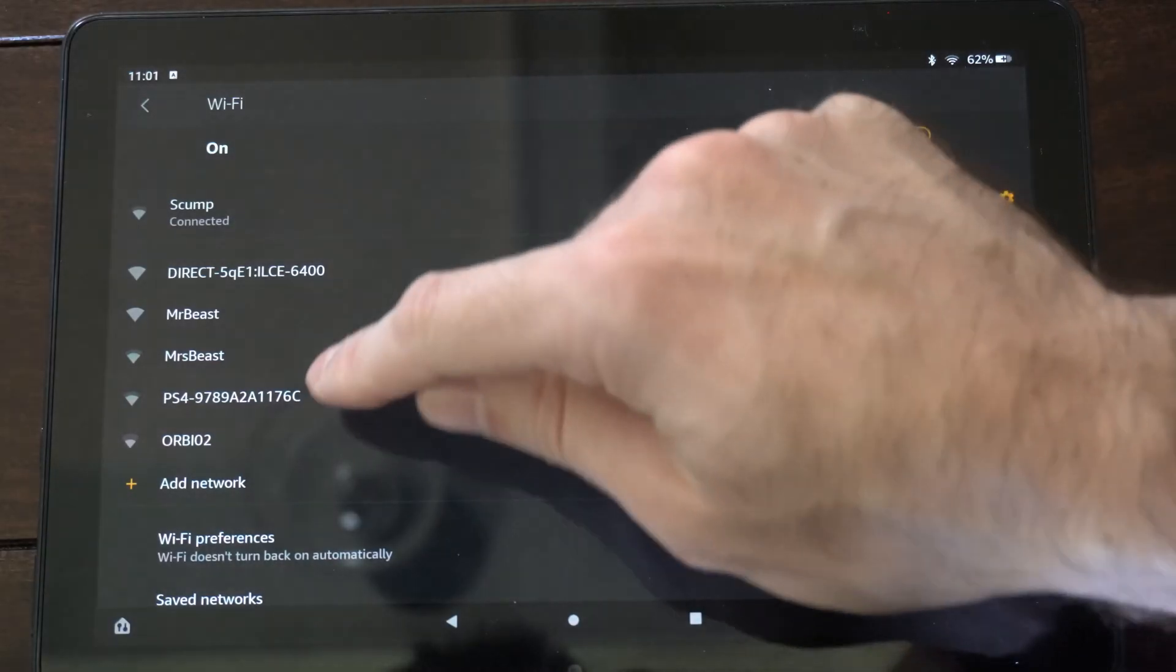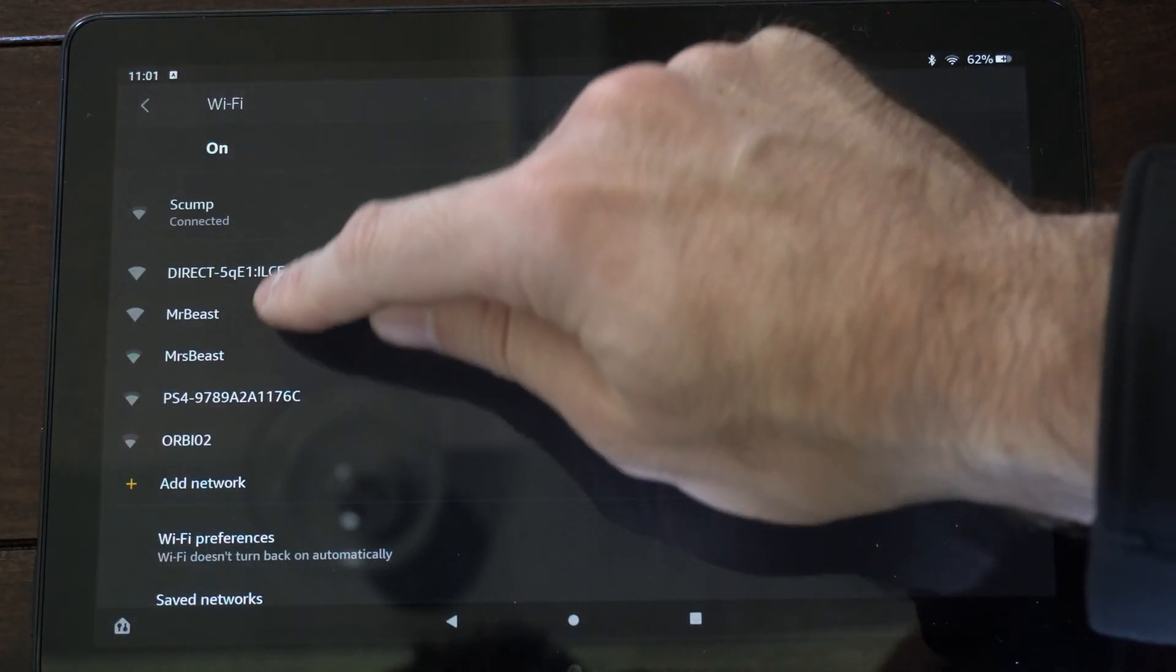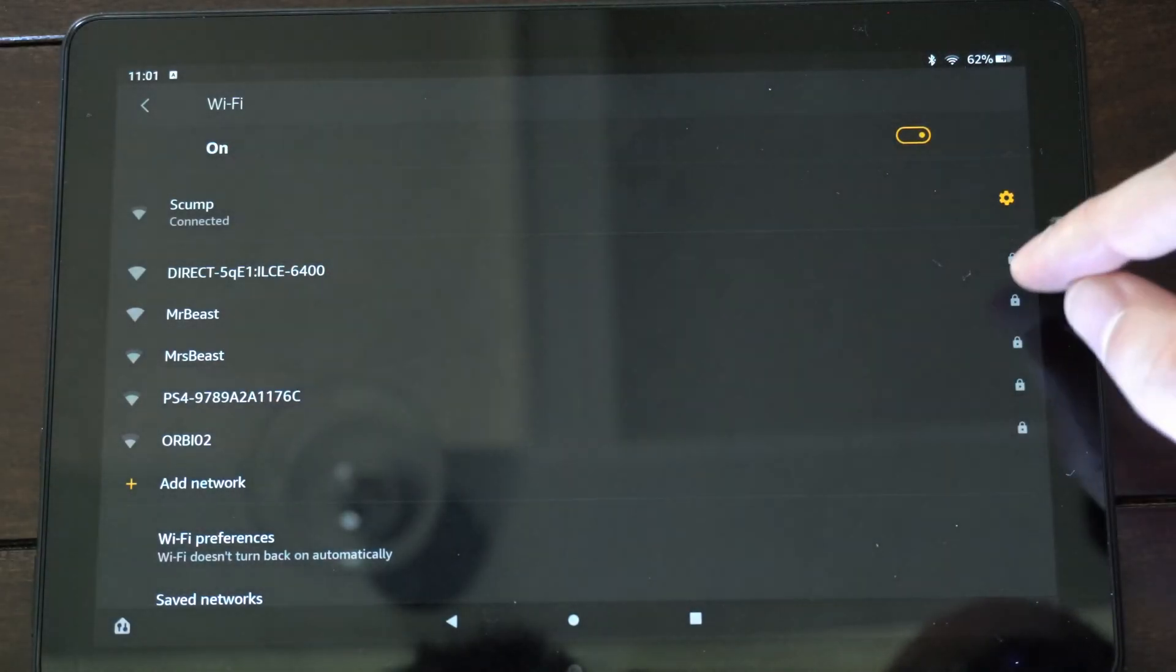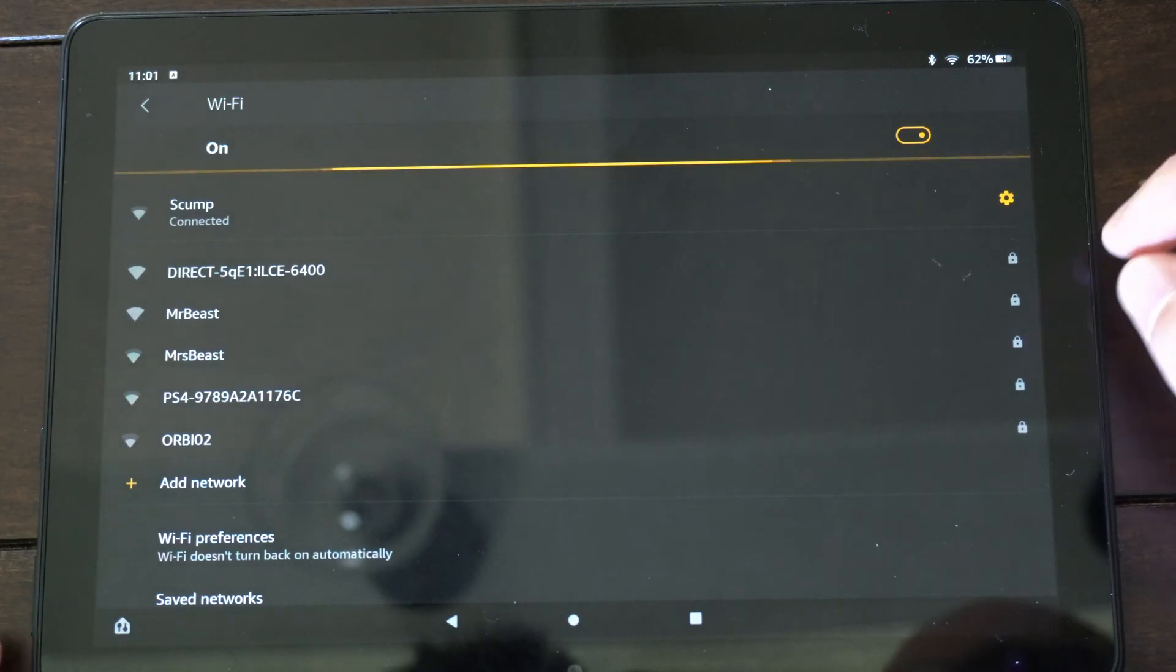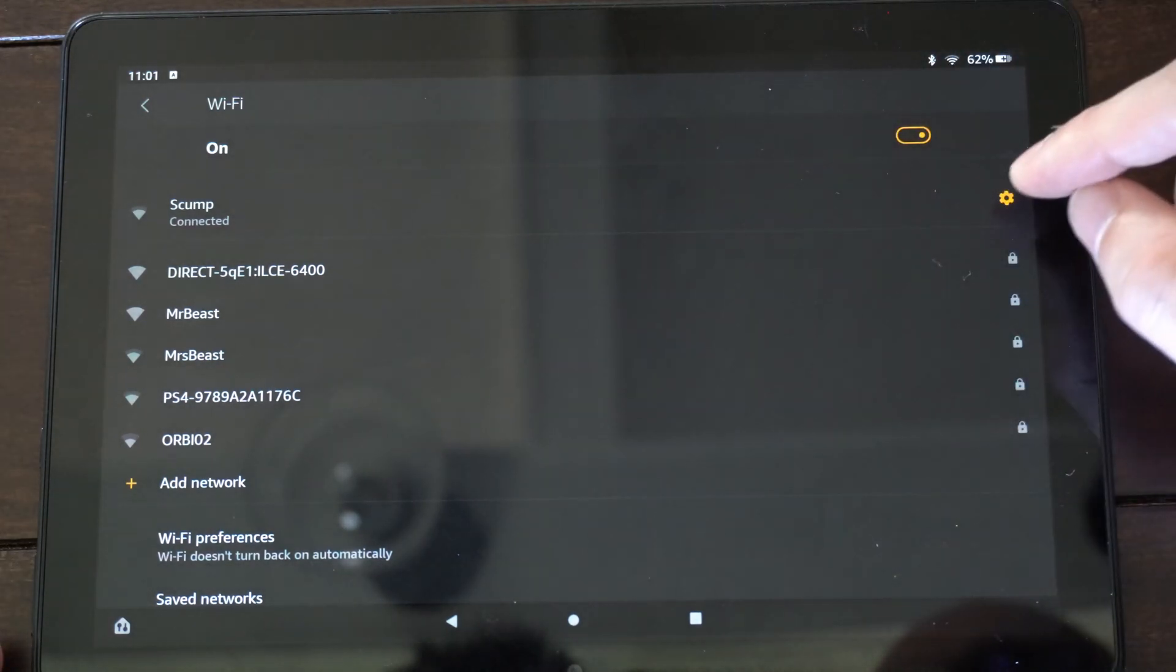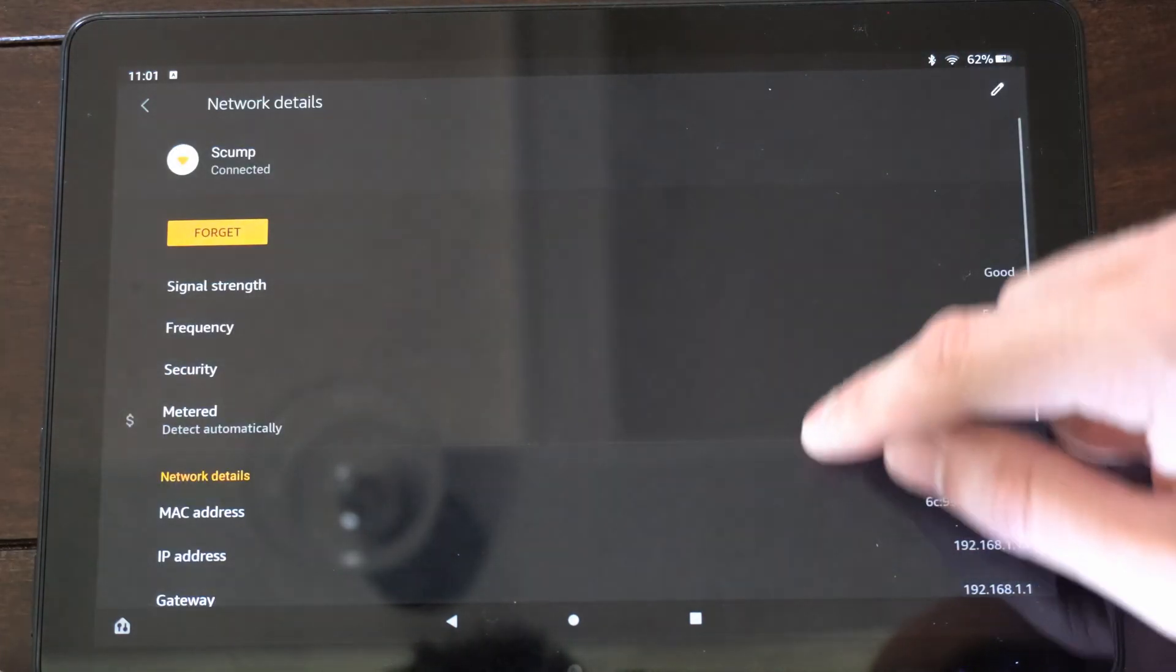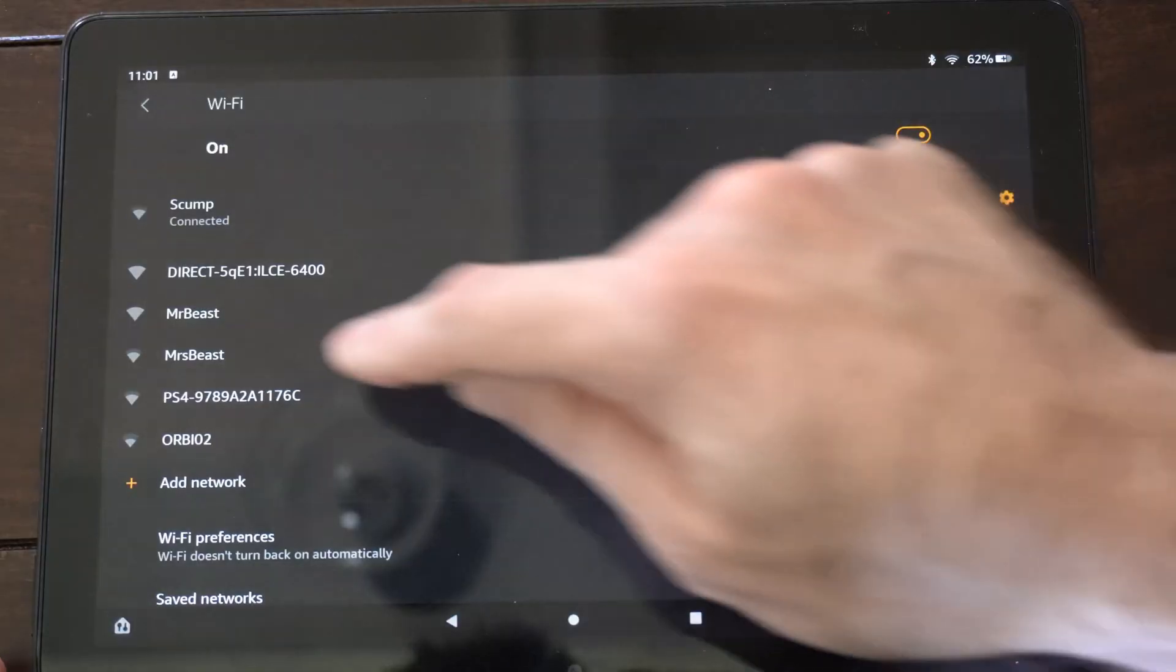So I can see my other connections like MrBeast and MsBeast, my two other routers. Then I have skump on the top right here, the one I'm currently connected to.